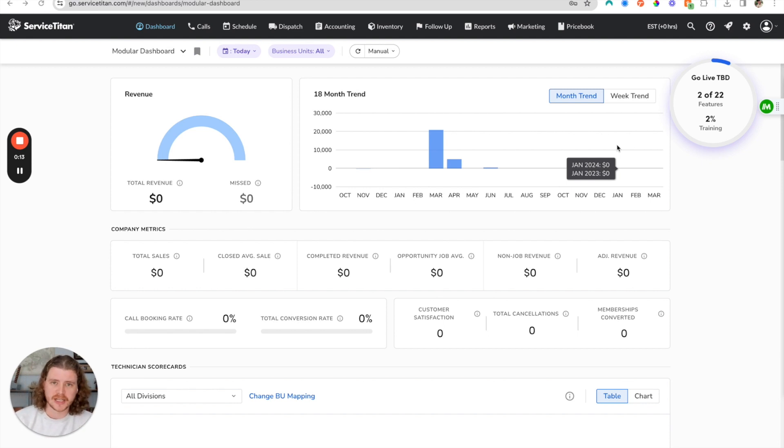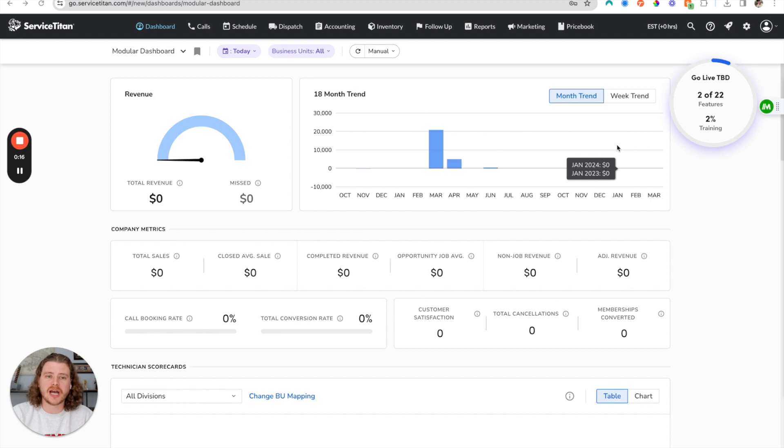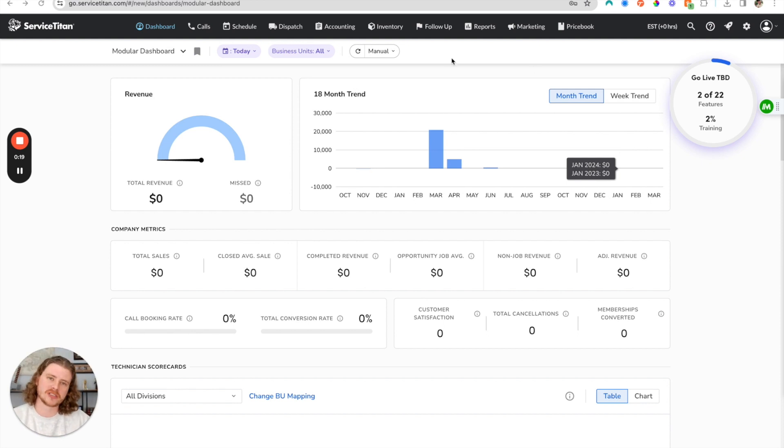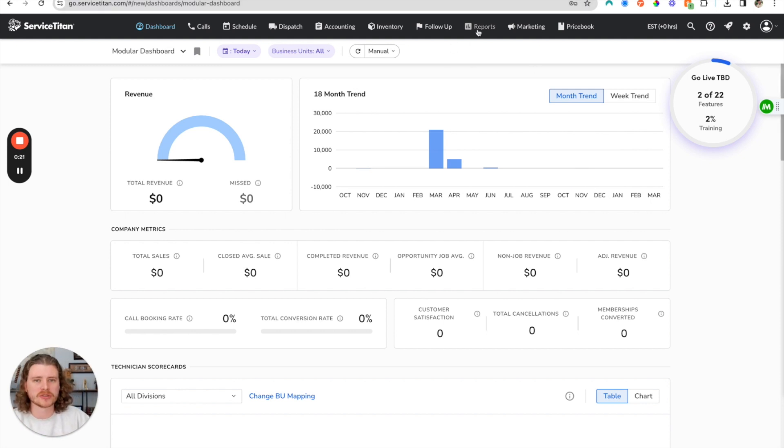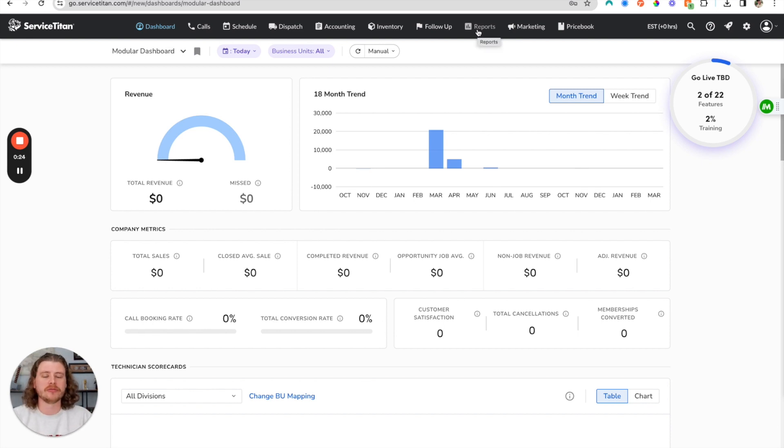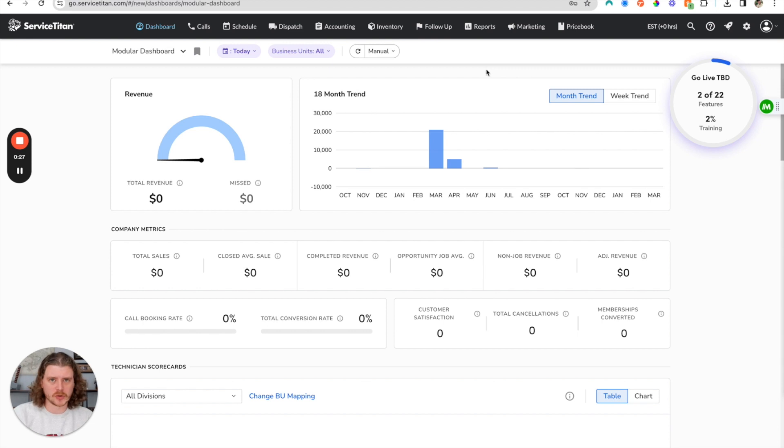So the first part of this video, what you're going to have to have done up to this point is have reports inside your reports tab, especially if you want custom reports that ServiceTitan doesn't include by default. Once you've created those reports, which we do have tutorials for as well, you're ready to proceed.